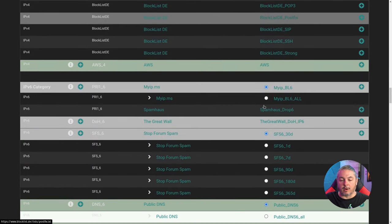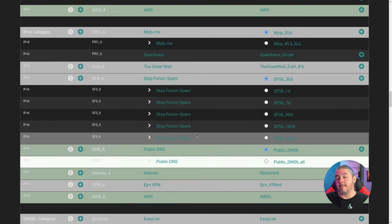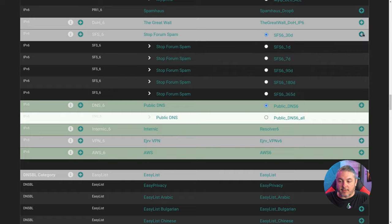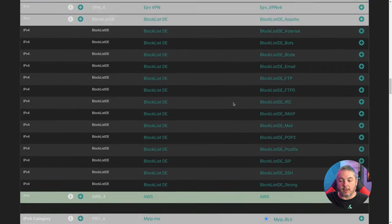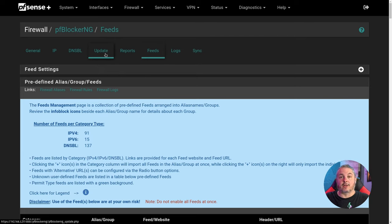There are categories for other things in here as well, like Stop Forum Spam — maybe you're running forums and want to block known forum spammers. You just hit the plus and add each of those. Once you're done adding them, before running the update — which is what actually enacts all the changes — adding feeds doesn't automatically apply the change; it's the update process that does it.